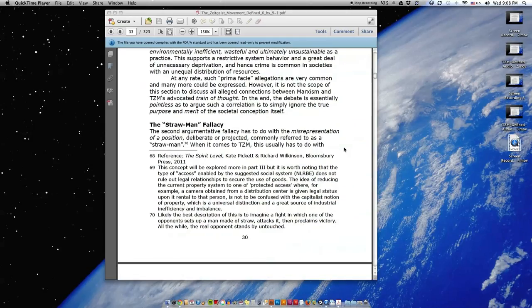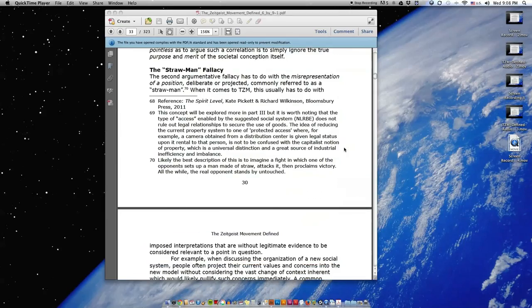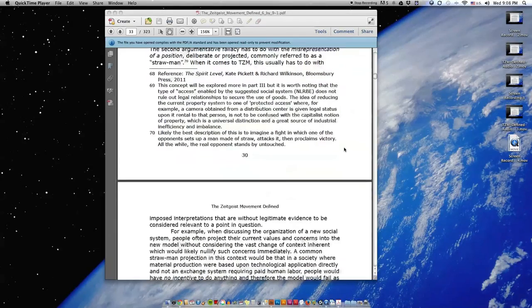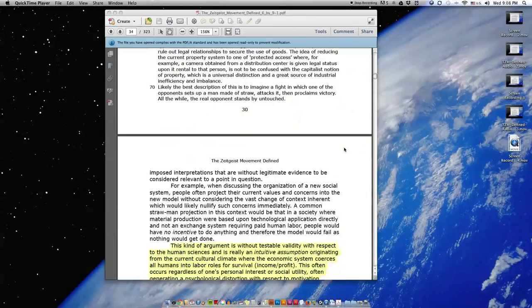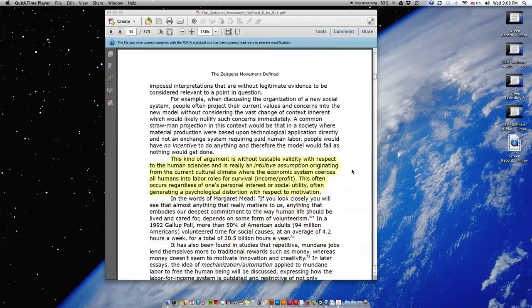The Strawman Fallacy. The second argumentative fallacy has to do with the misrepresentation of a position, deliberate or projected, commonly referred to as a strawman. When it comes to TZM, this usually has to do with imposed interpretations that are without legitimate evidence to be considered relevant to a point in question.